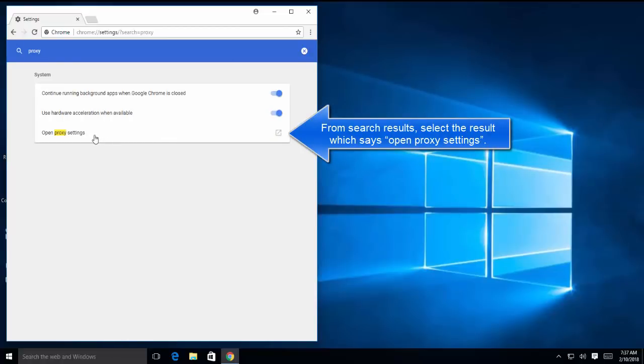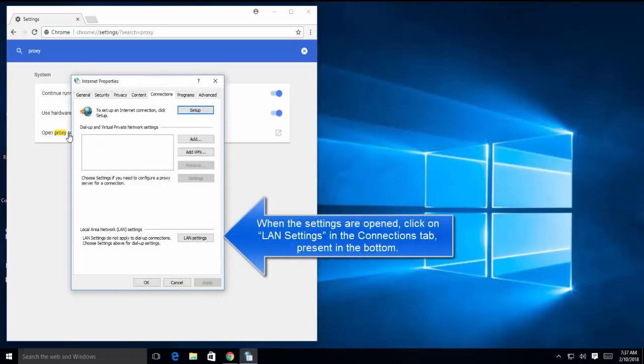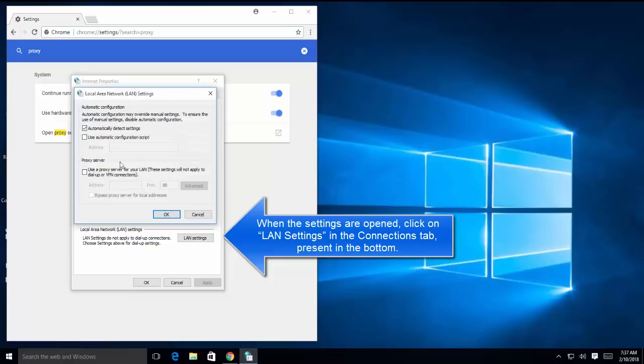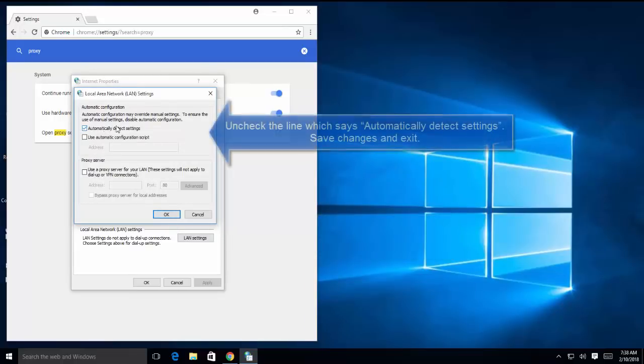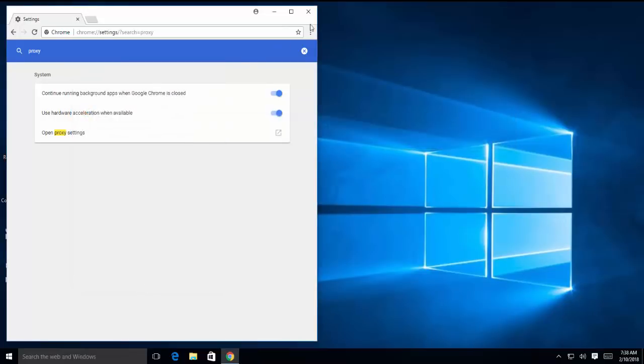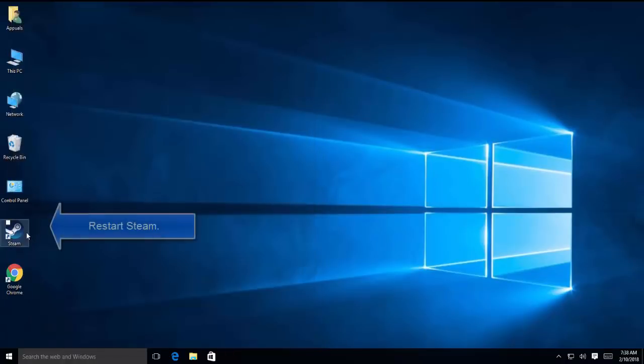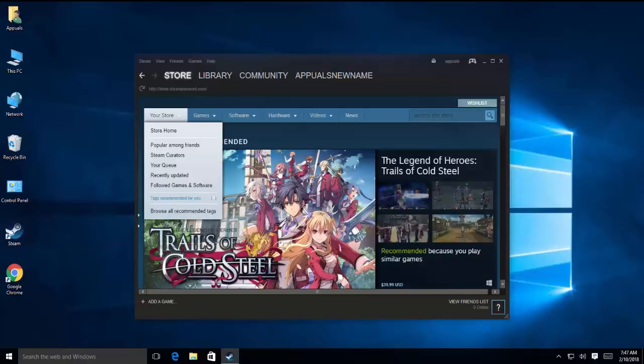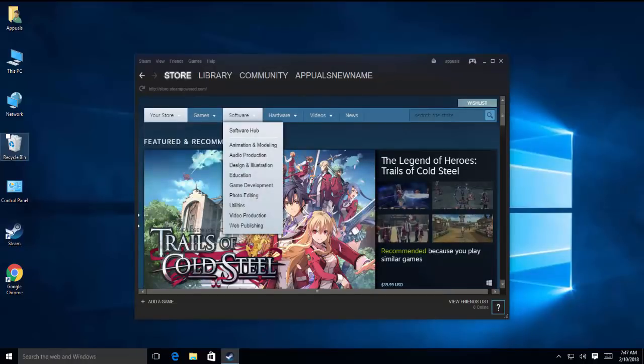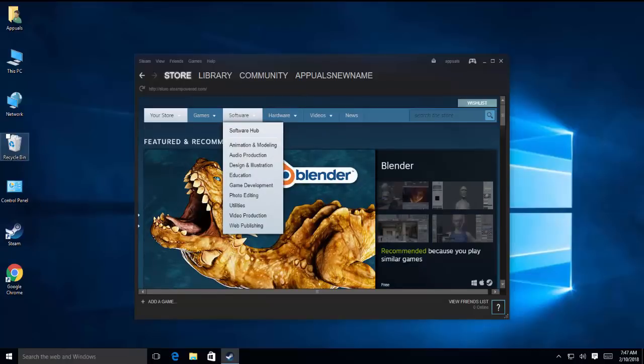When you see open proxy settings option, click on it. In here, go to LAN settings and make sure the automatically detect settings is unchecked, then click OK and proceed on clicking OK. Close this Chrome window and then open Steam.